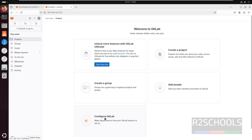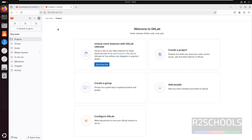If you want to configure GitLab, click on Configure GitLab. If you want to create a group, click on Create Group, add people, create a project — we have different options. In this video we have seen how to install and configure GitLab on Ubuntu 24.04. For more GitLab or DevOps videos, please subscribe to my channel. Thank you.